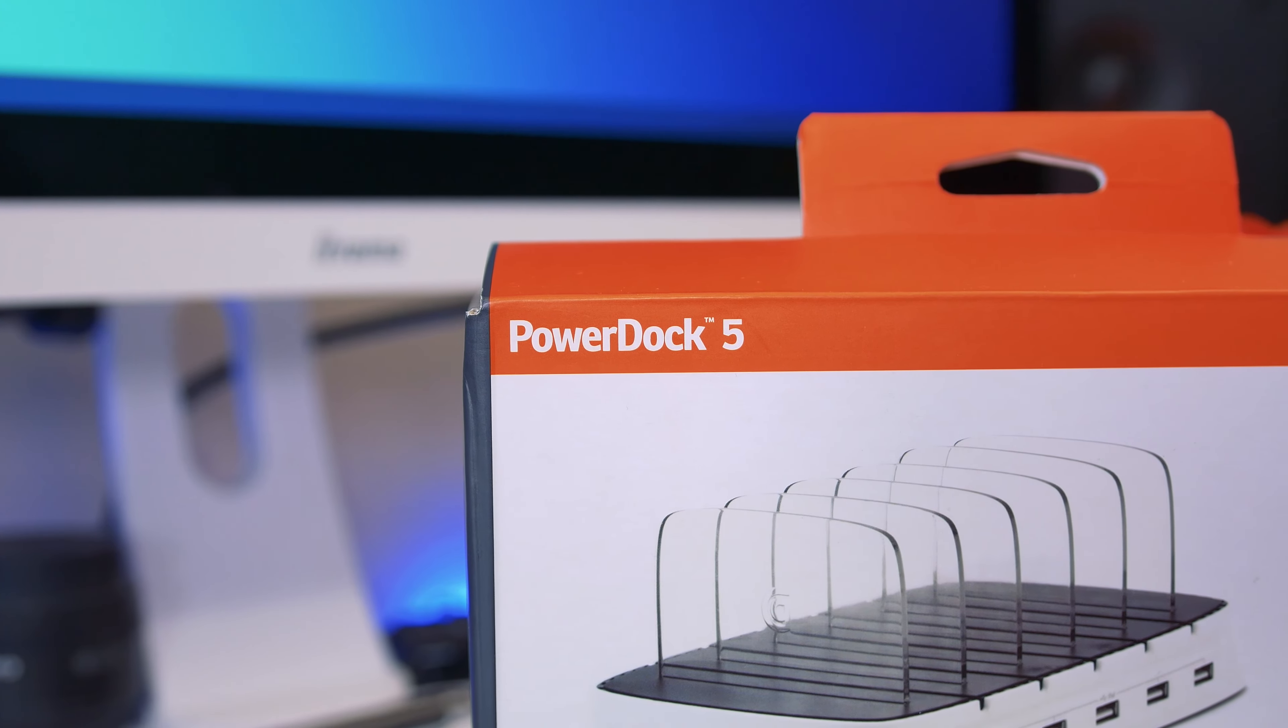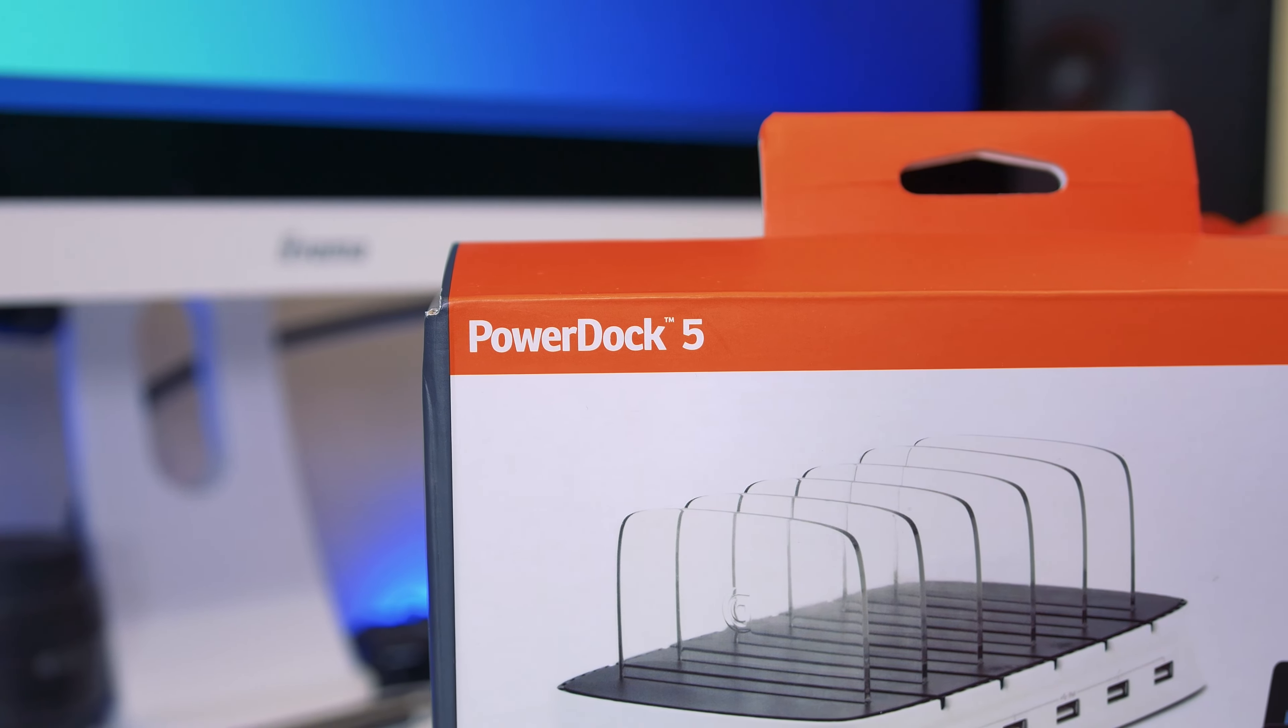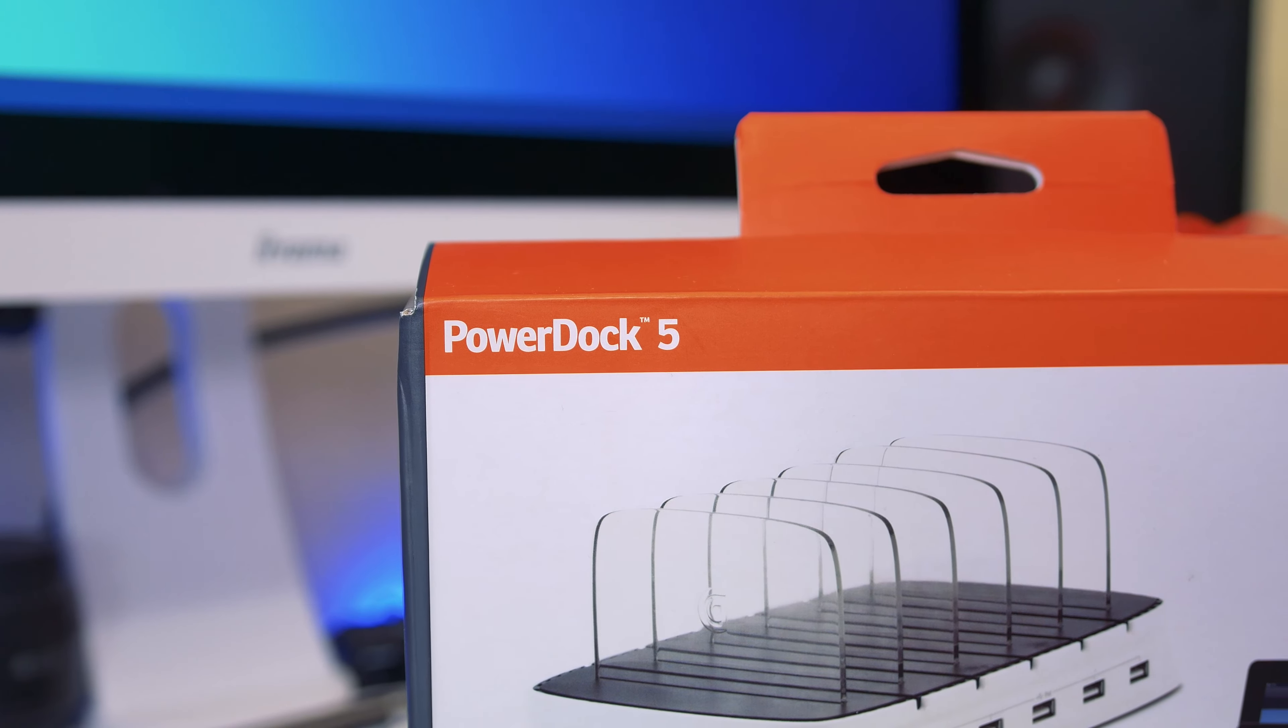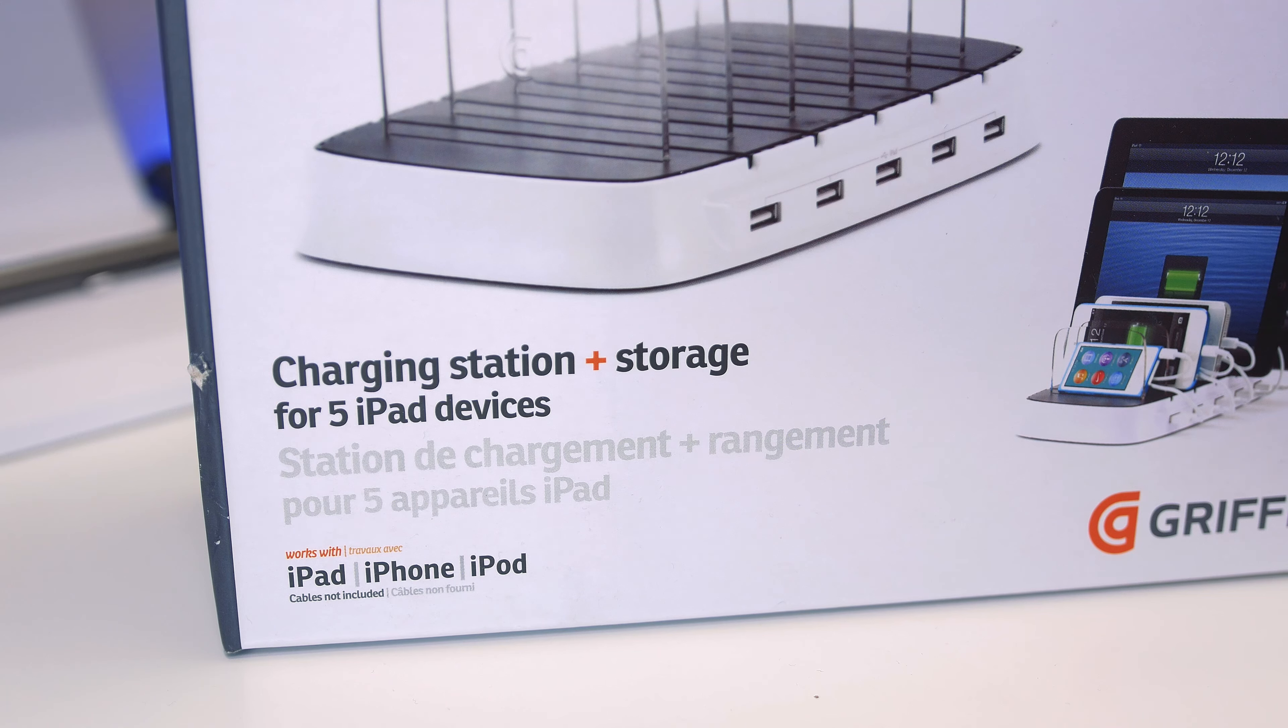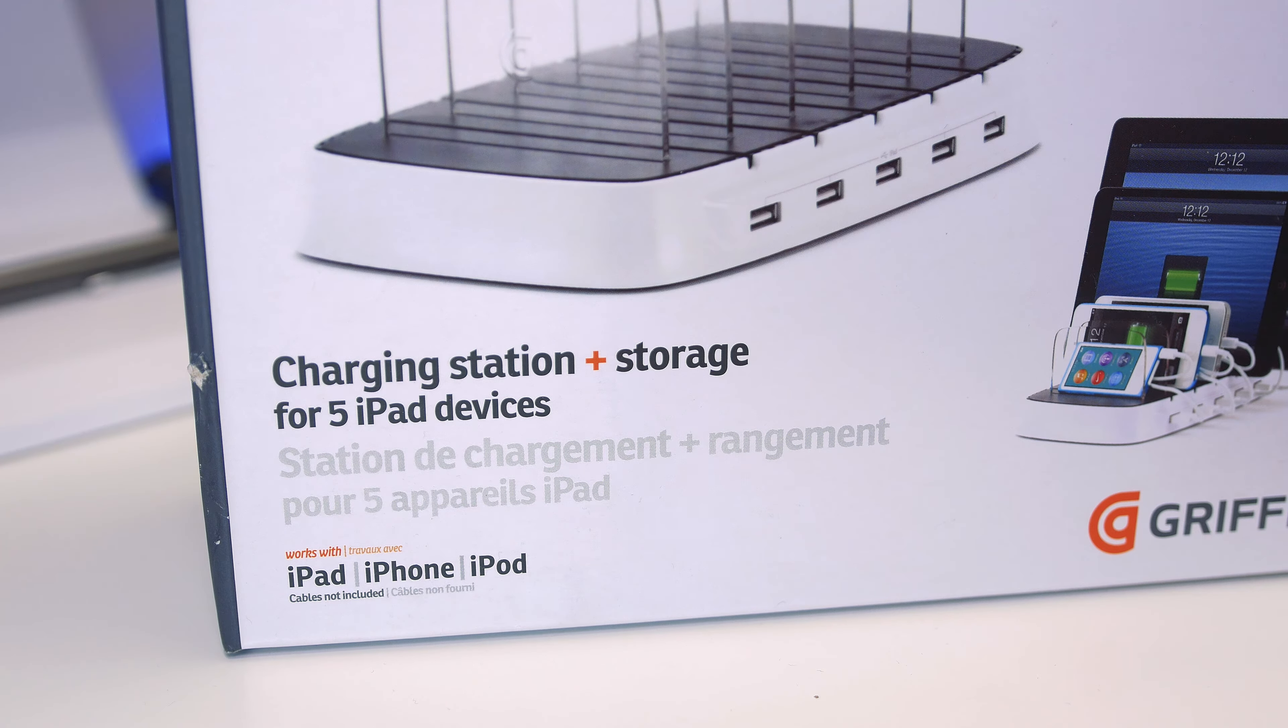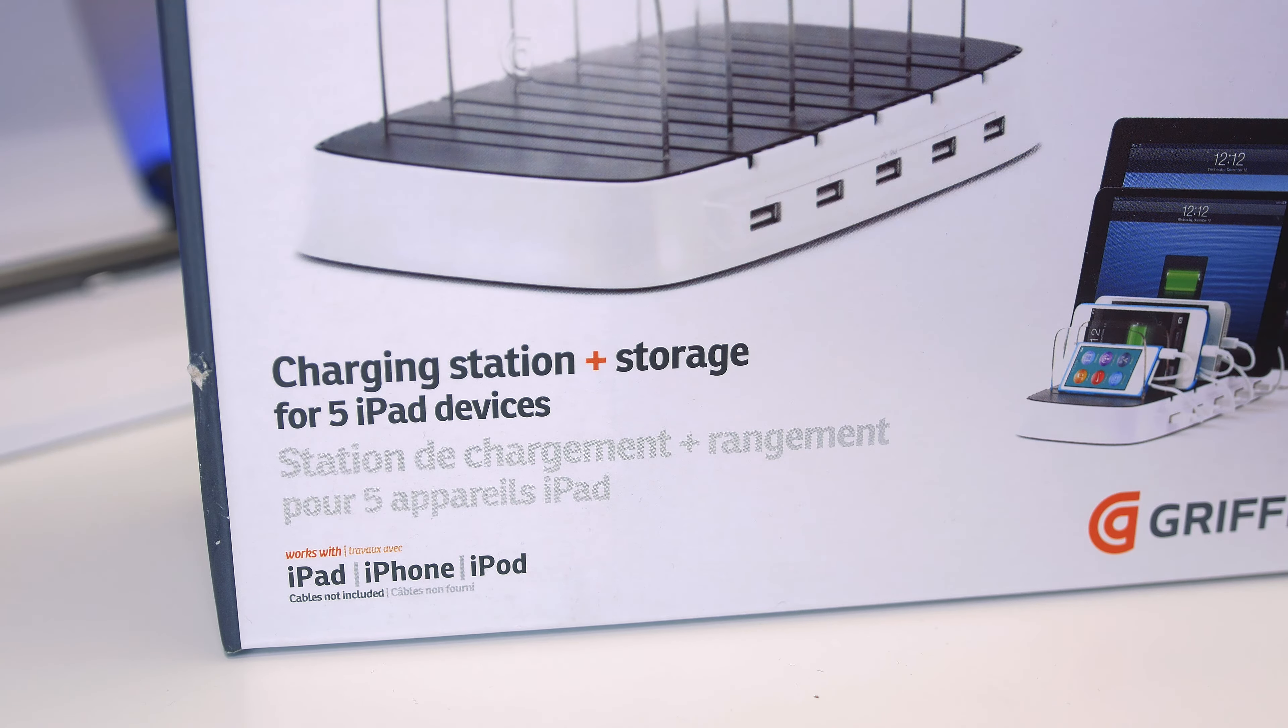Now on their website they say a lot of different smartphones and tablets have got unique charging requirements, so it may not charge your device as quick as you're used to. Most devices are chargeable by USB so it's unlikely it's not going to work.